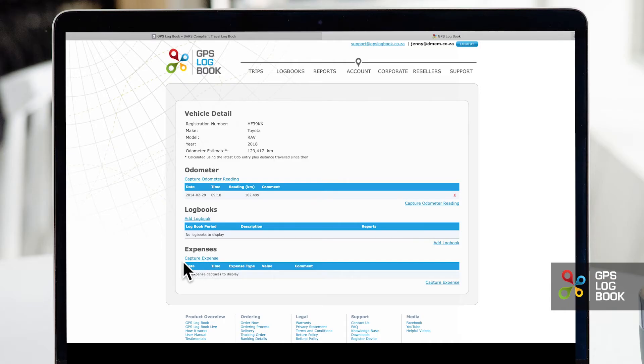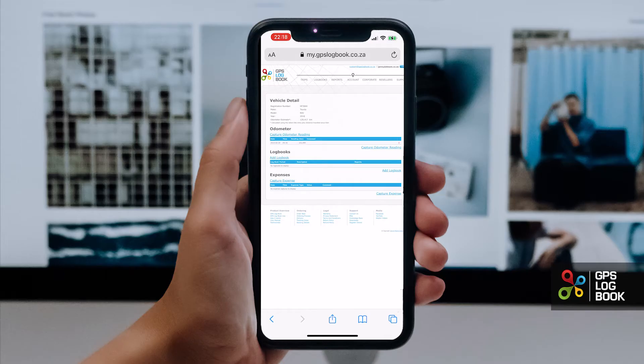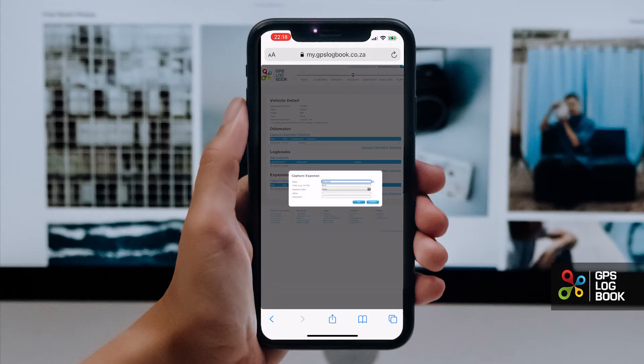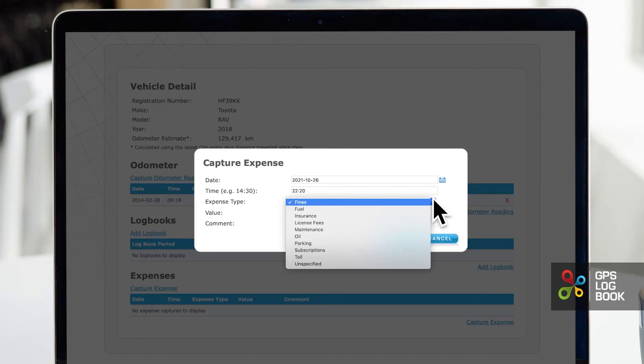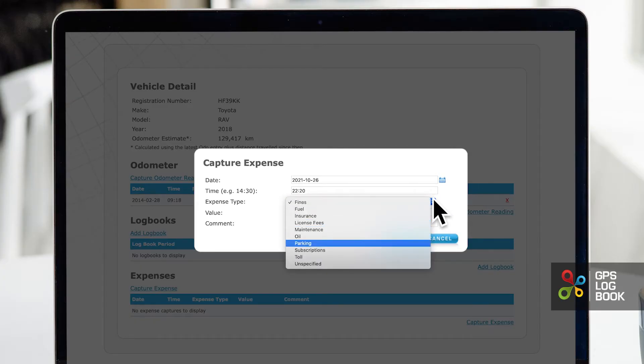To capture expenses you can log in and capture these under the logbooks page or you can also do so on the mobile site. All expenses like fuel, maintenance and others will be pulled through to your travel logbook.